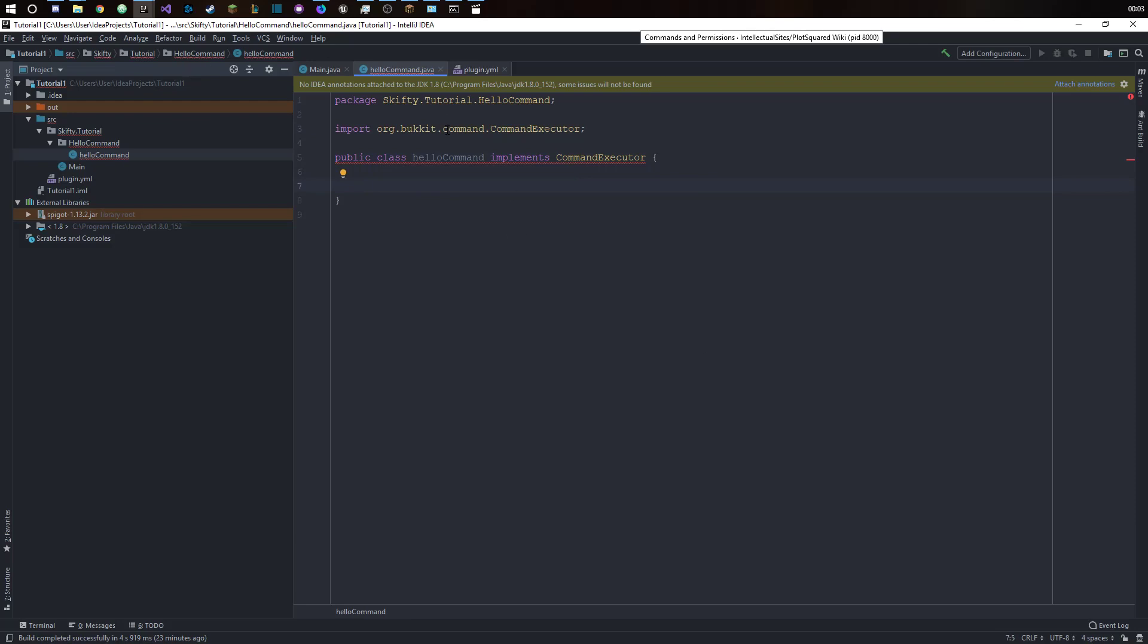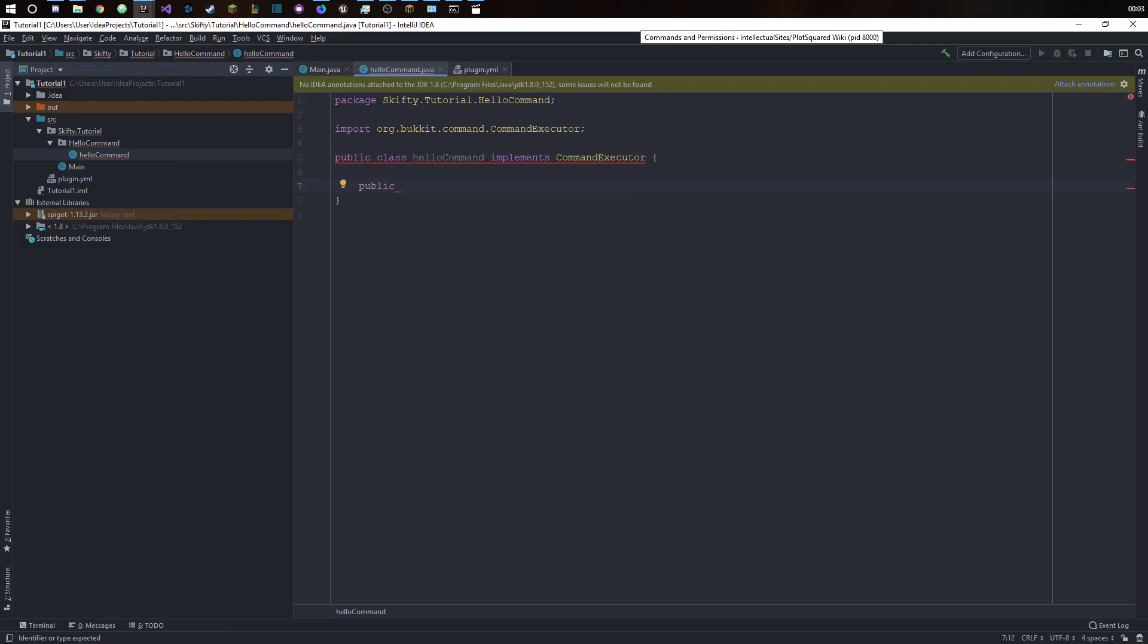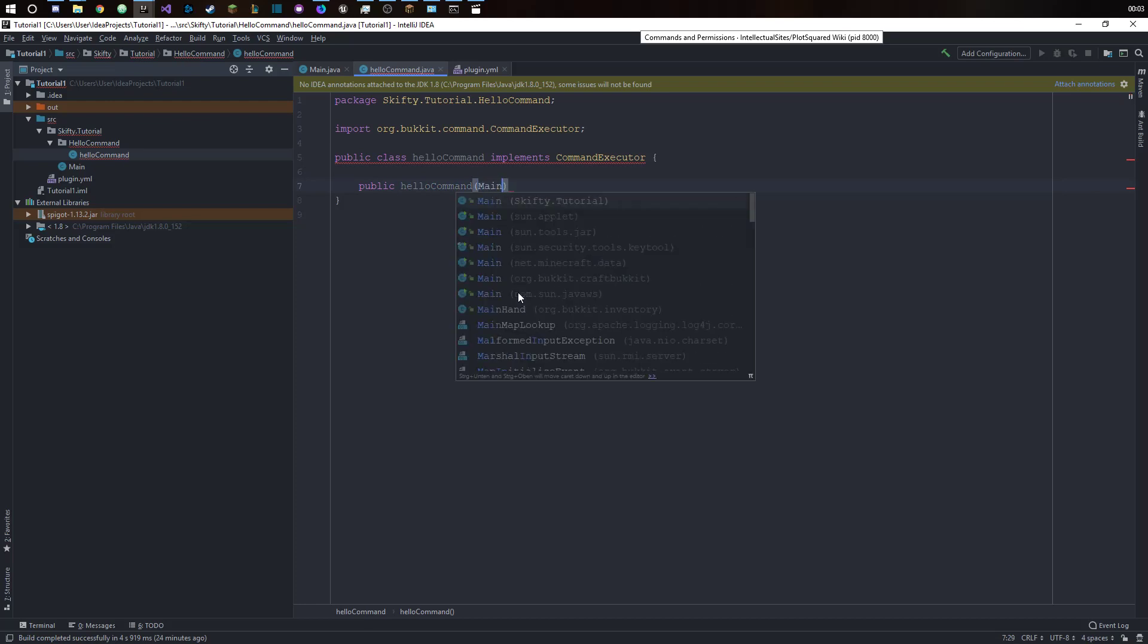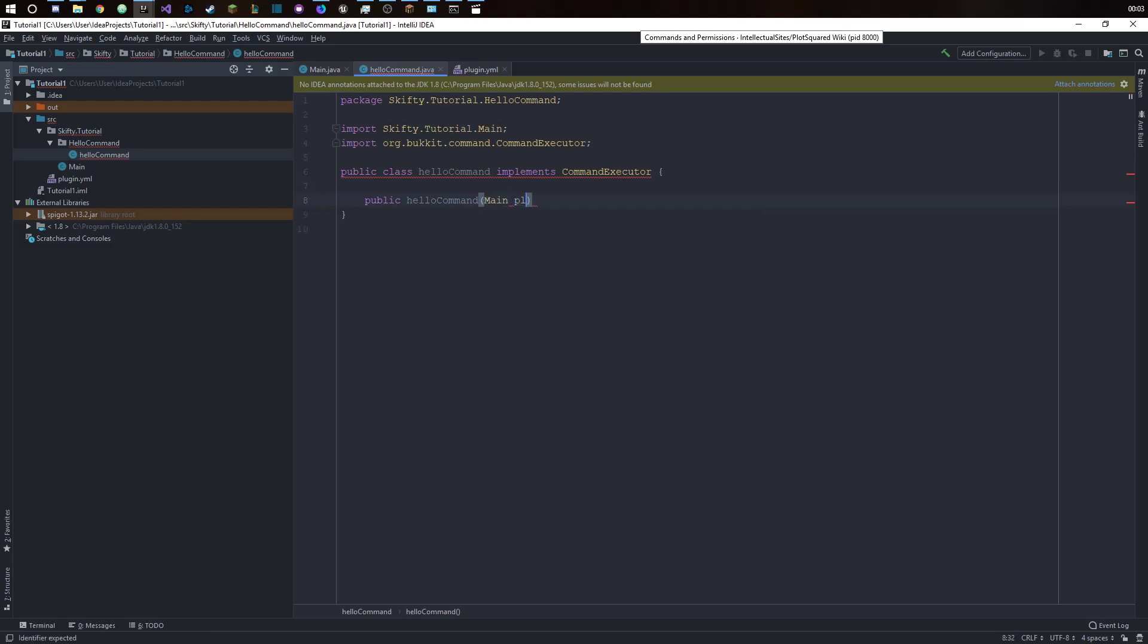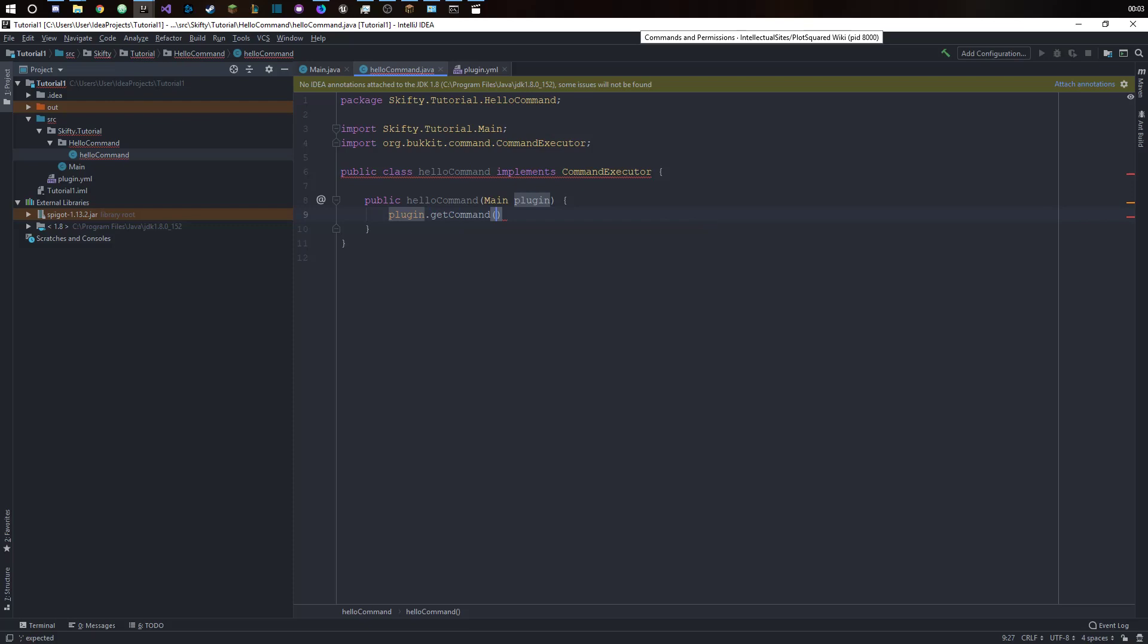Now we want to have a constructor for that class so we have public hello command and we want to have a reference to our main class and we will call it plugin. Then we will have plugin get command. This is going to be the command you type in-game so let's call it hello and we will set the executor at this class.